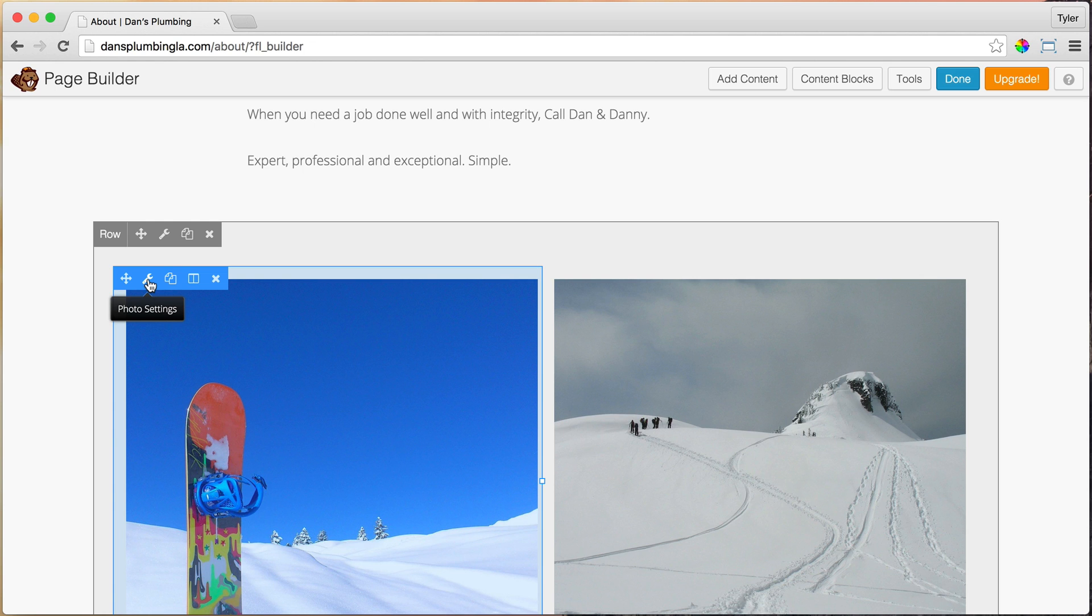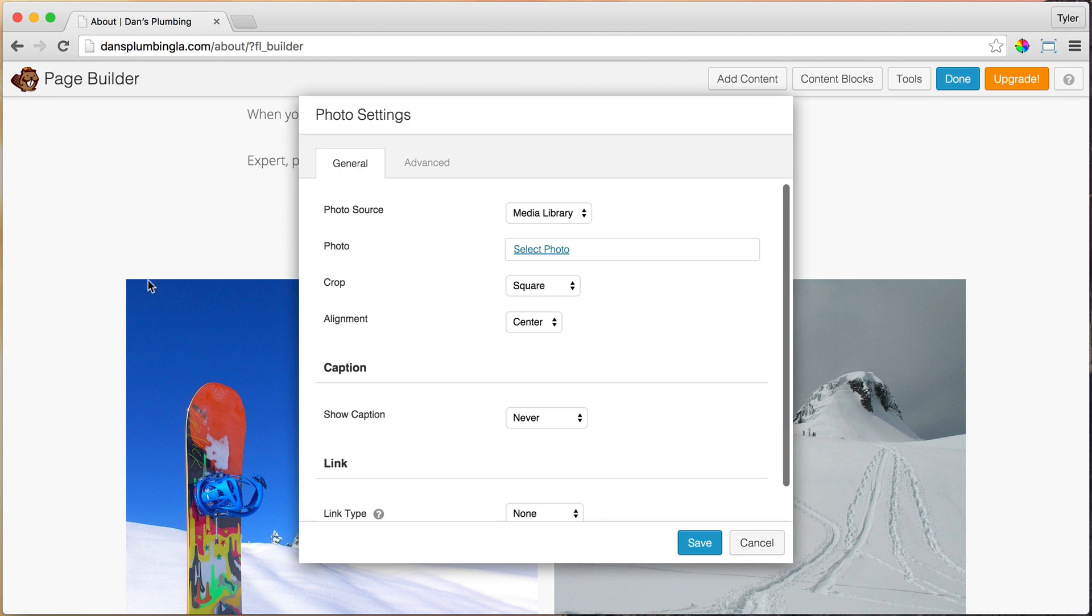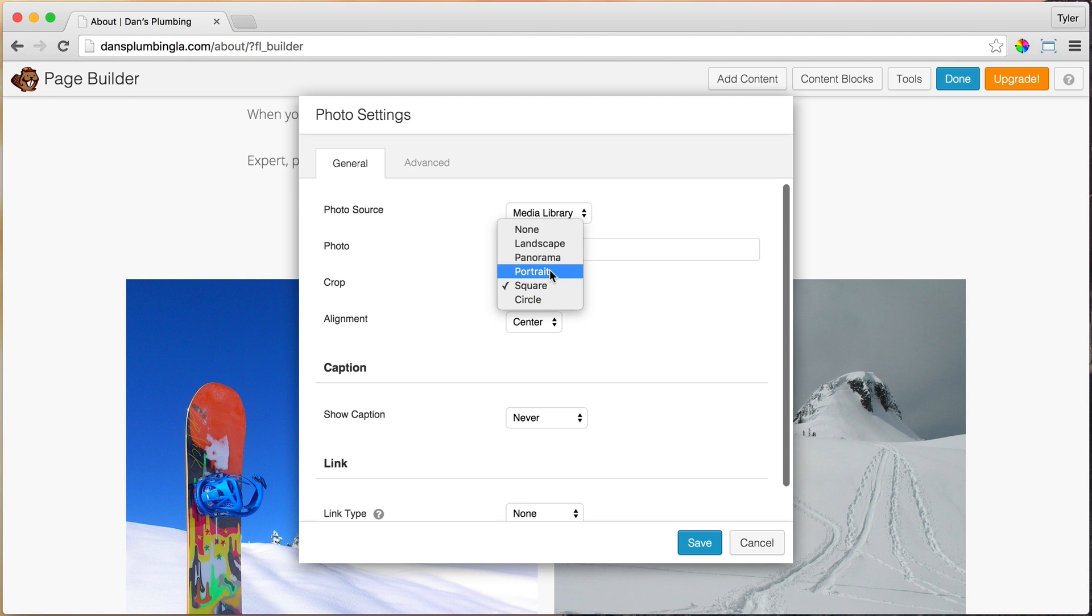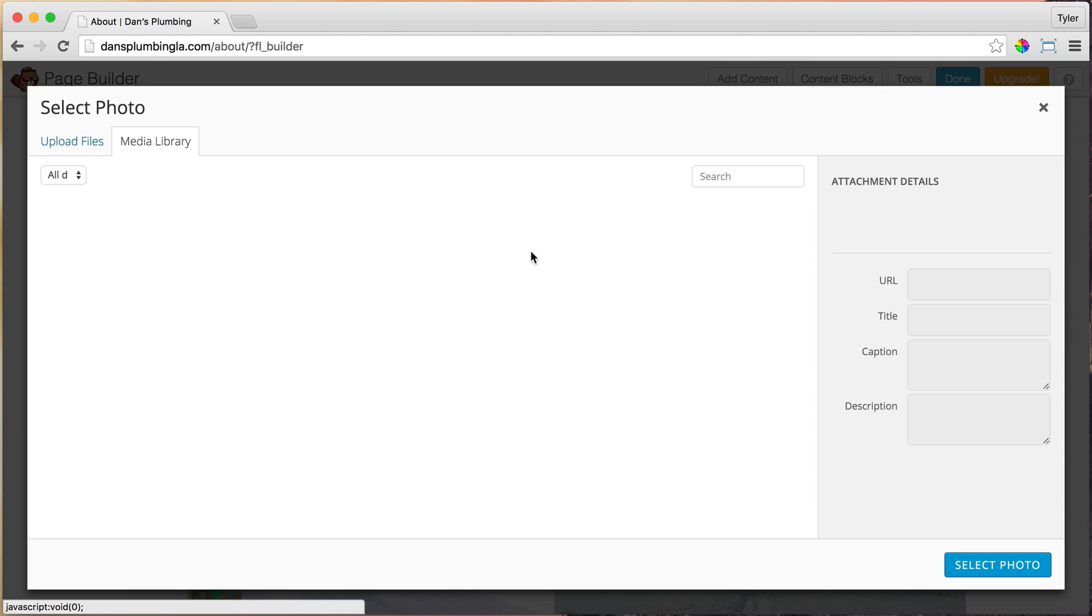So now what we're going to do is we're just going to swap out these images. So just click on the wrench again under photo settings. And I've cropped this so it's square. I mean, you can do different ones, portrait, landscape, all of that. Let's keep it at square. And let's press select photos.